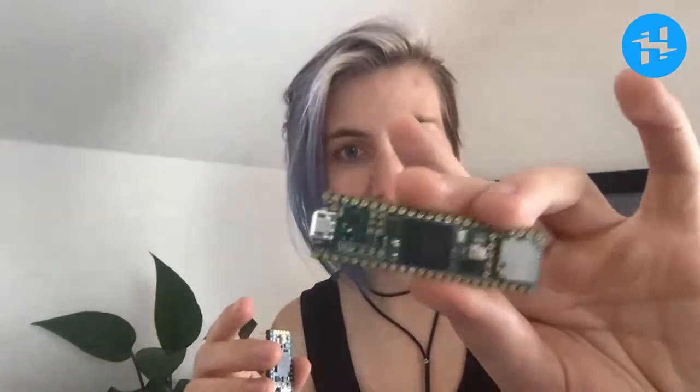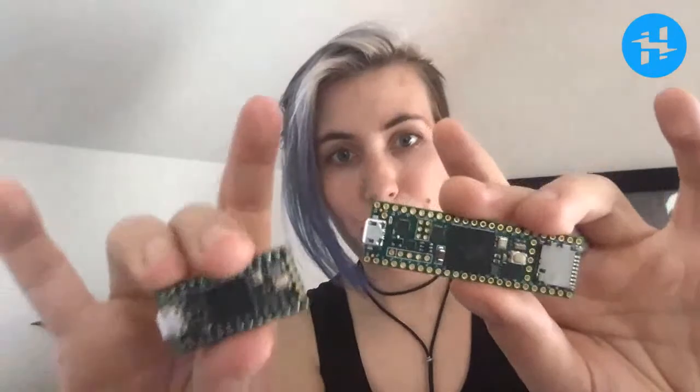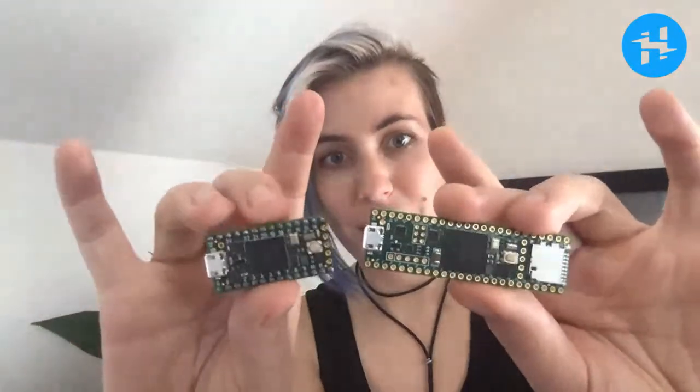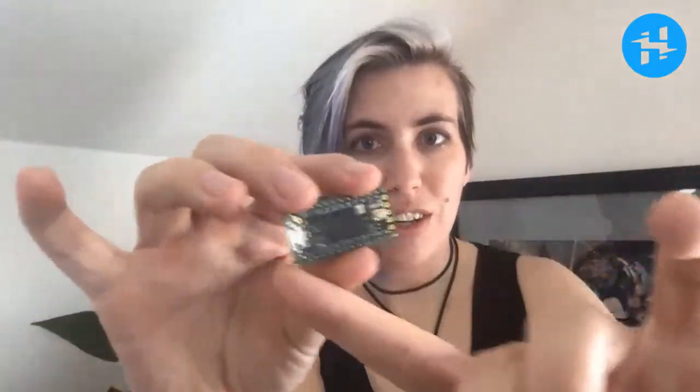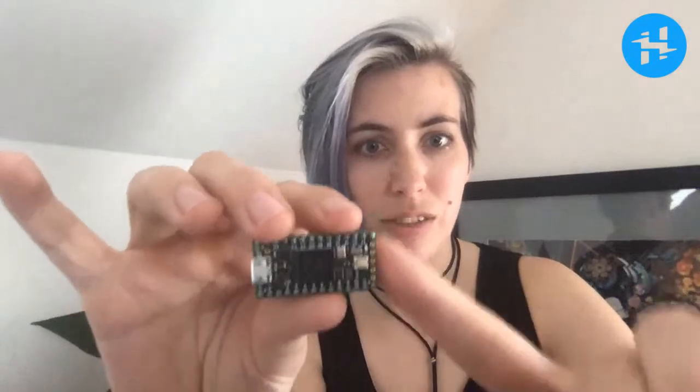Plus, it's got a ton more GPIO pins. And it's very breadboard friendly. So you can just look at the number of breadboard friendly pins on this one versus this one, and you can see that it has a lot more to offer. So let's take a look at the website.